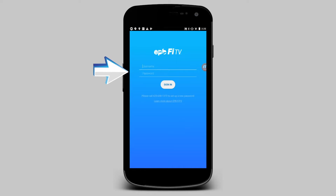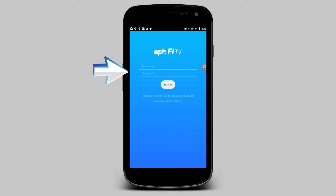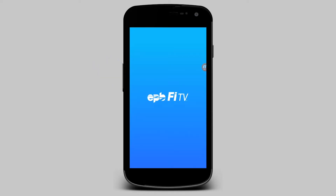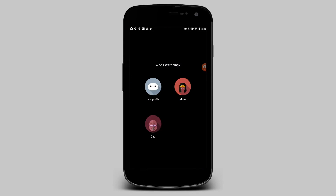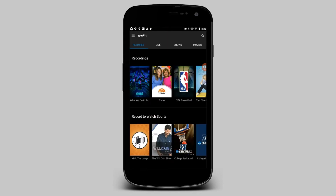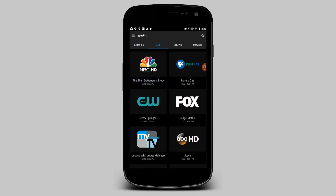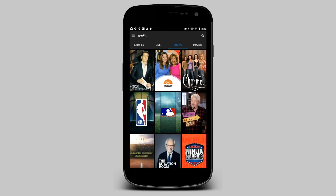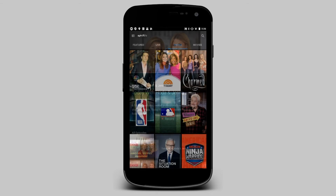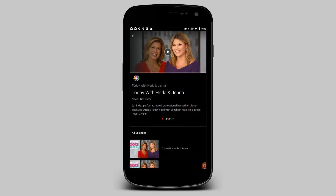Log in to the FiTV app using your MyEPB account login and password. If you didn't have a MyEPB login already, you should have created one when you ordered FiTV. After you log in, you will remain logged into the app on that device, much like Netflix or Hulu.